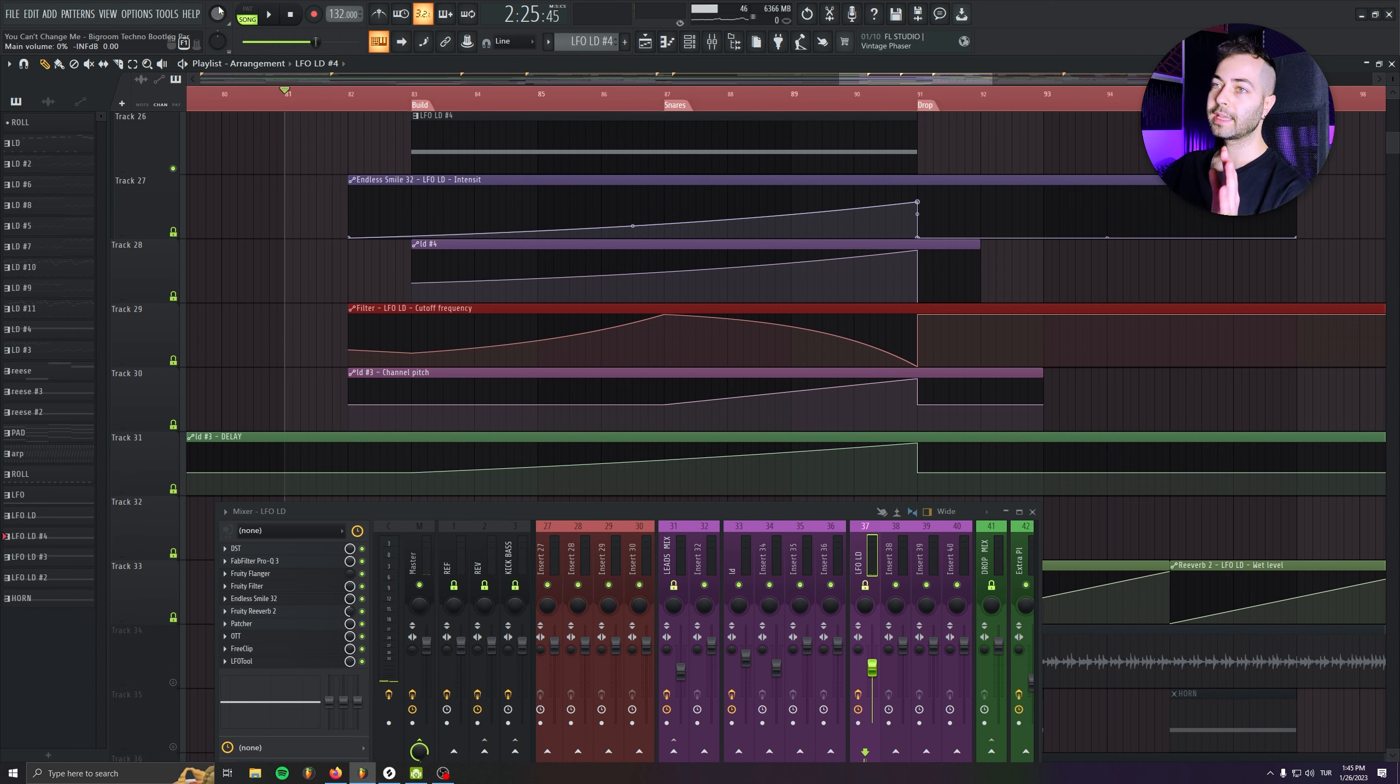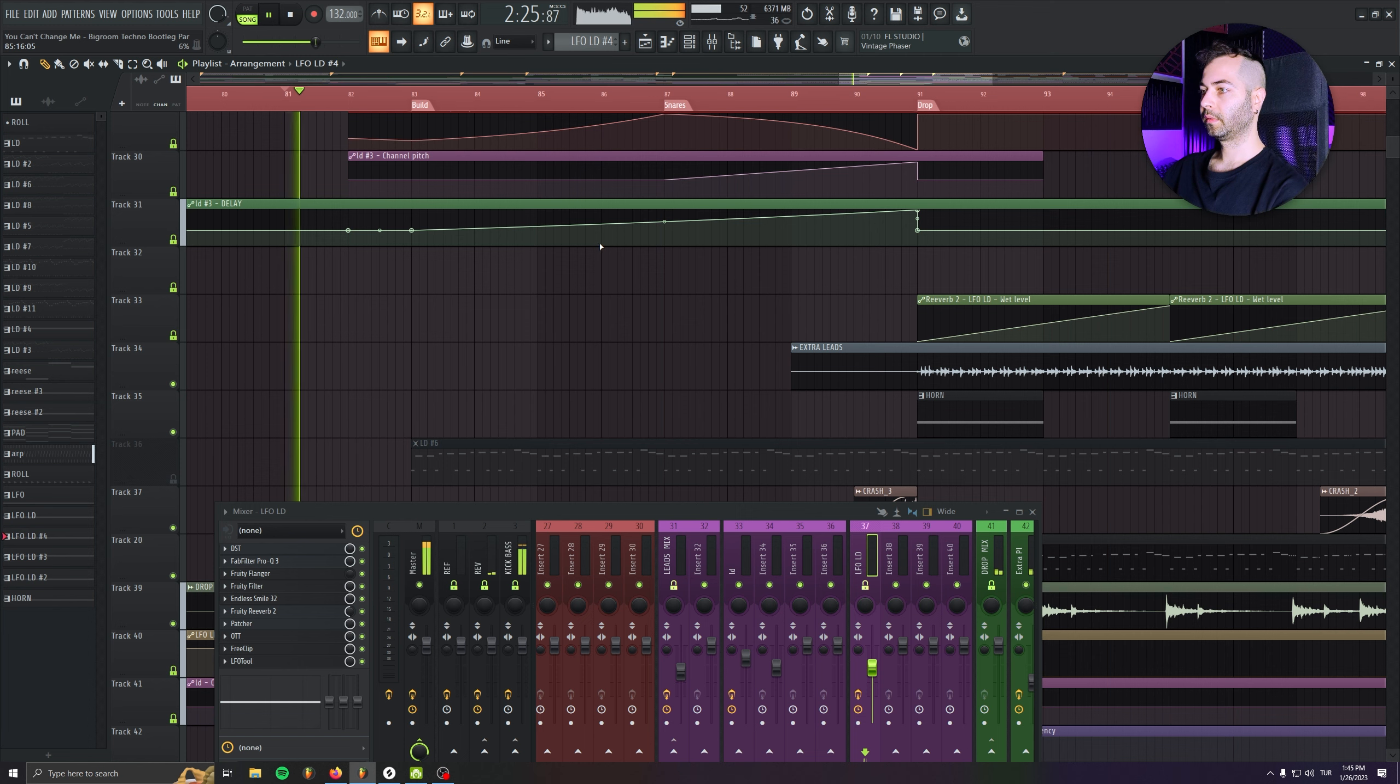And with this, we can get a really decent LFO buildup. And let me show it to you.